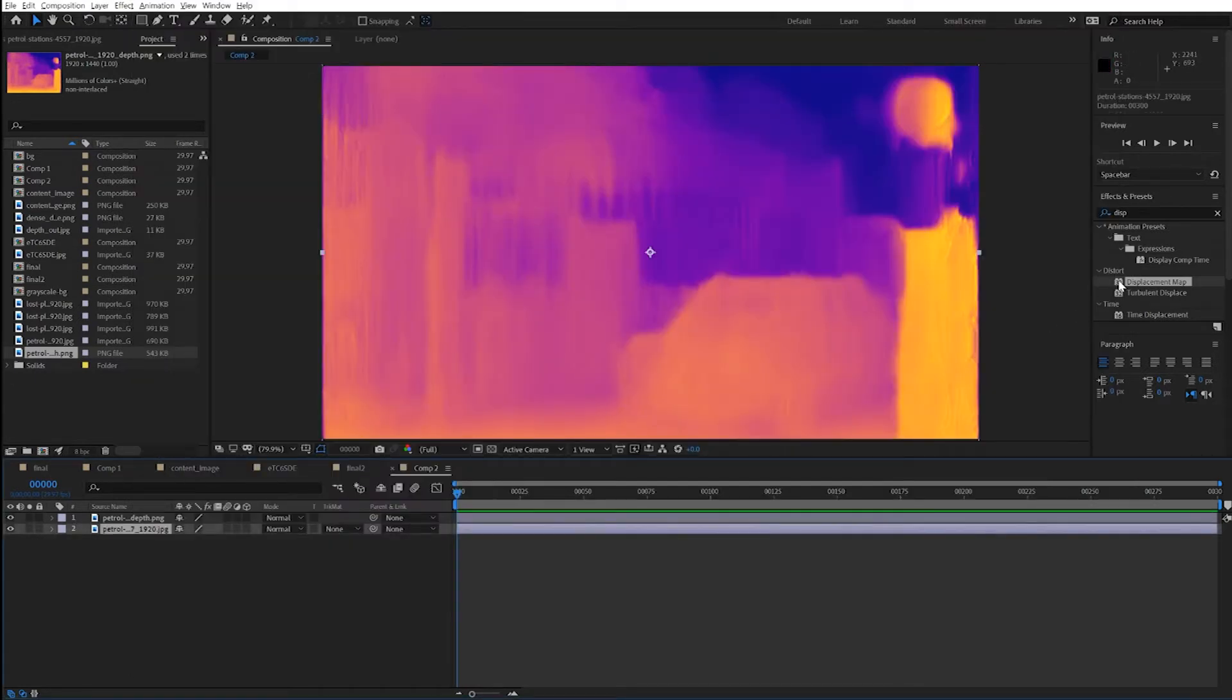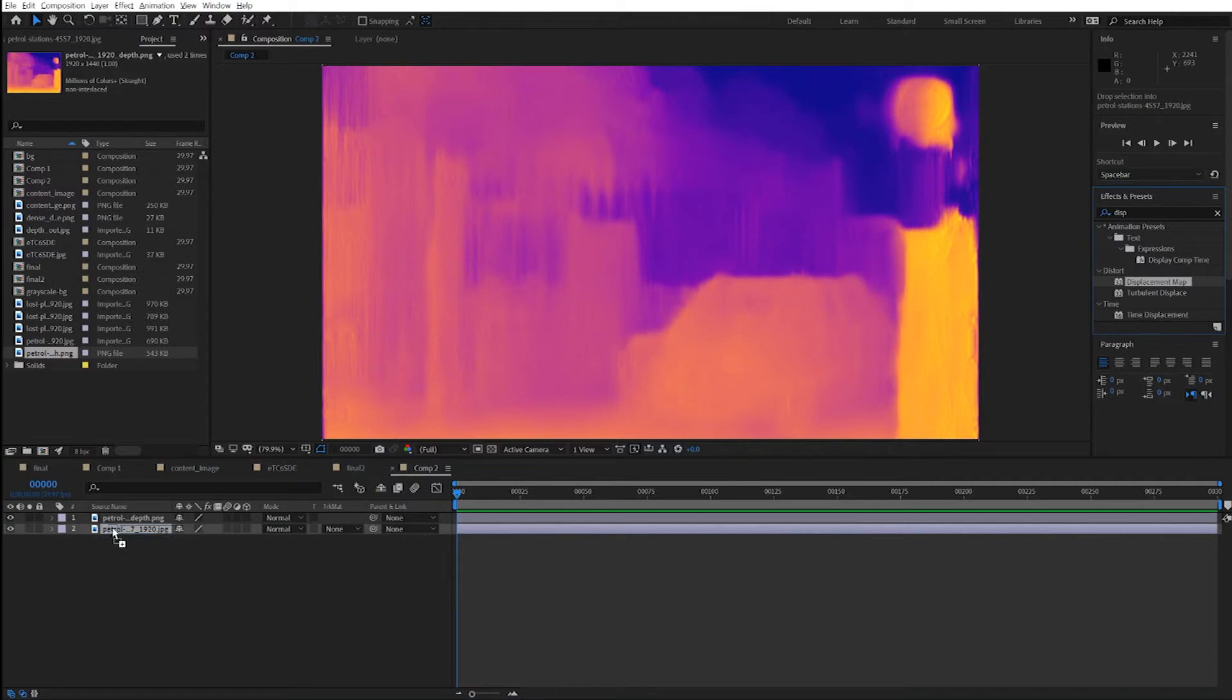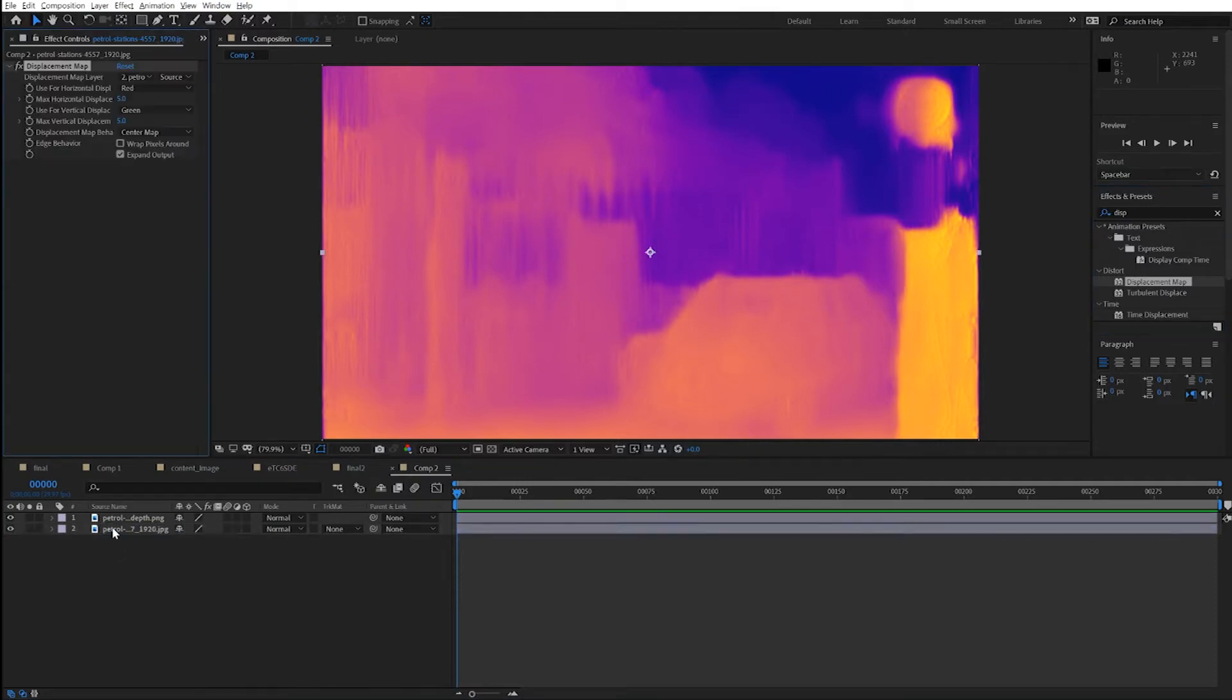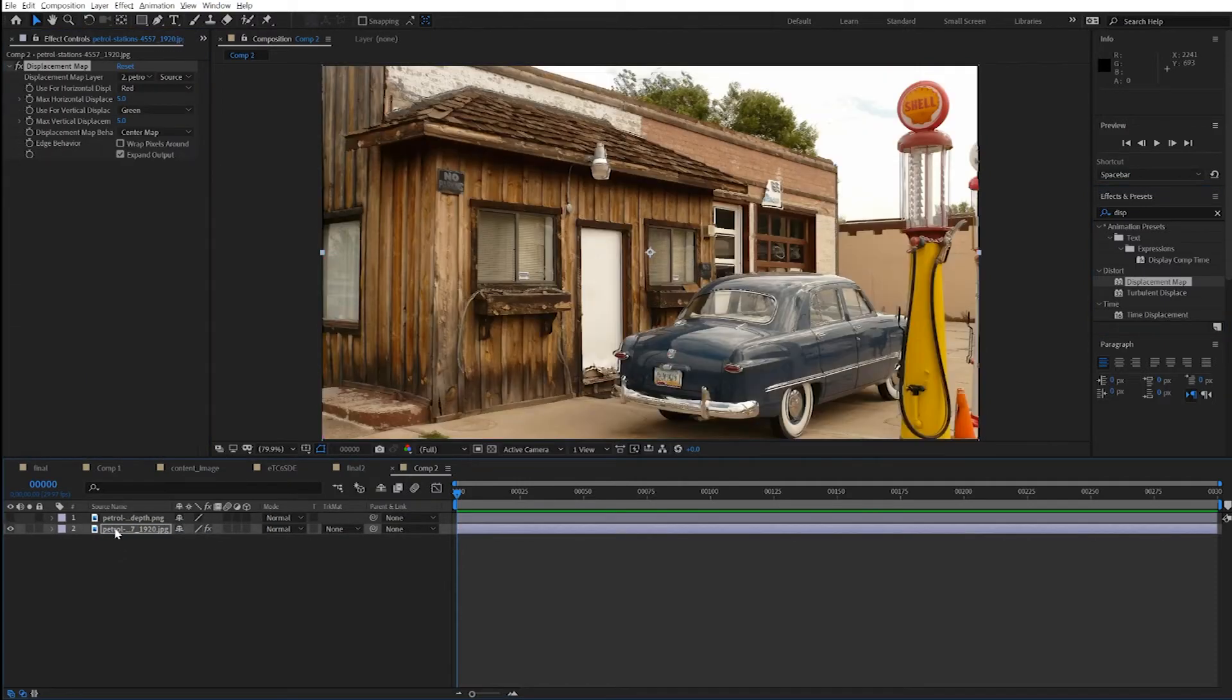Following the routine for creating a displacement map, apply the displacement map effect onto the background layer, then turn off the foreground layer.